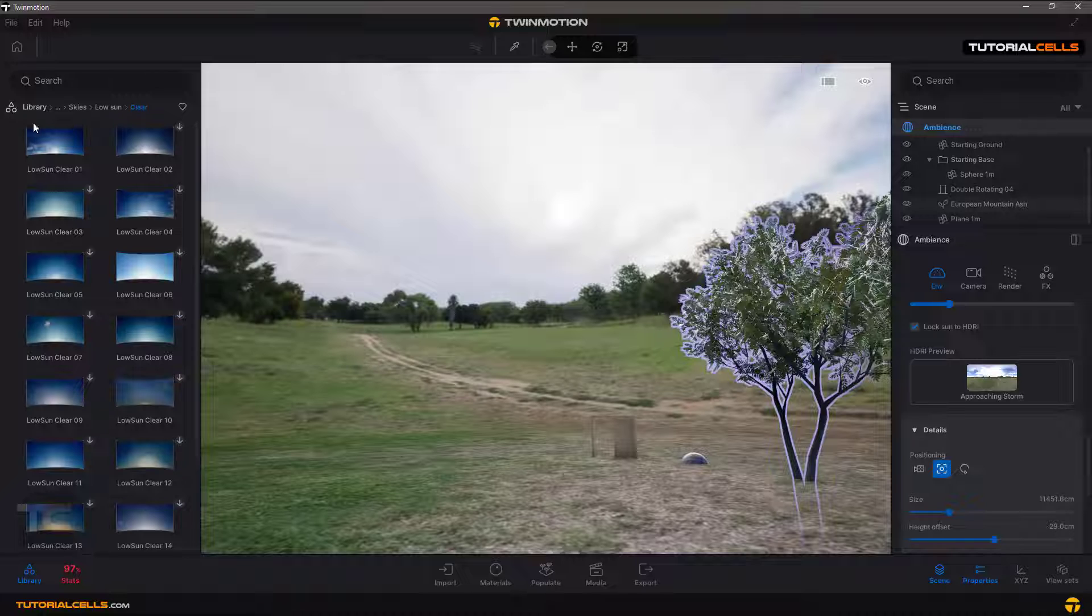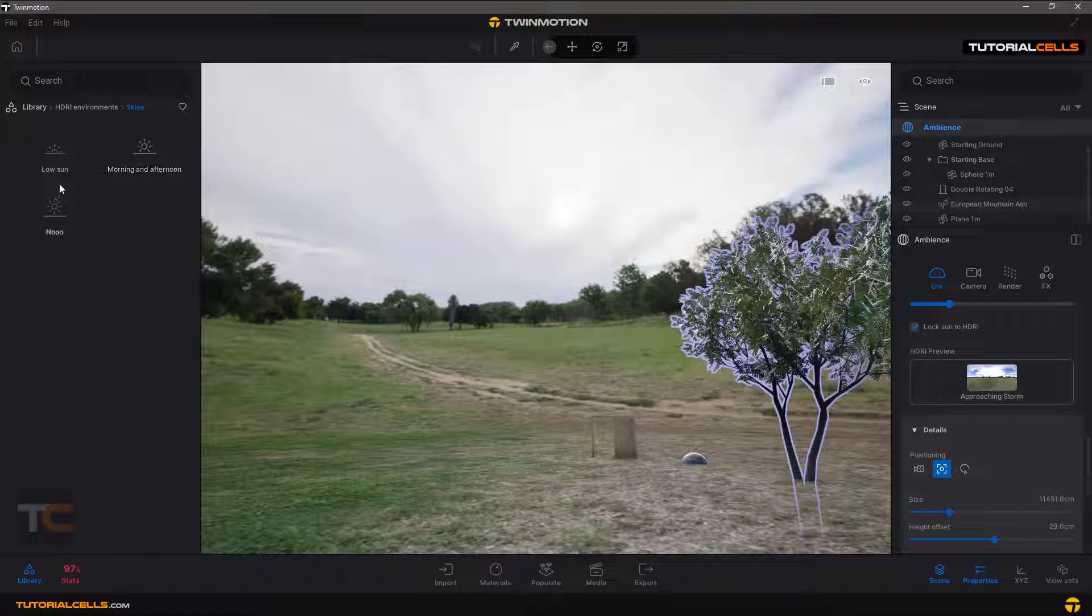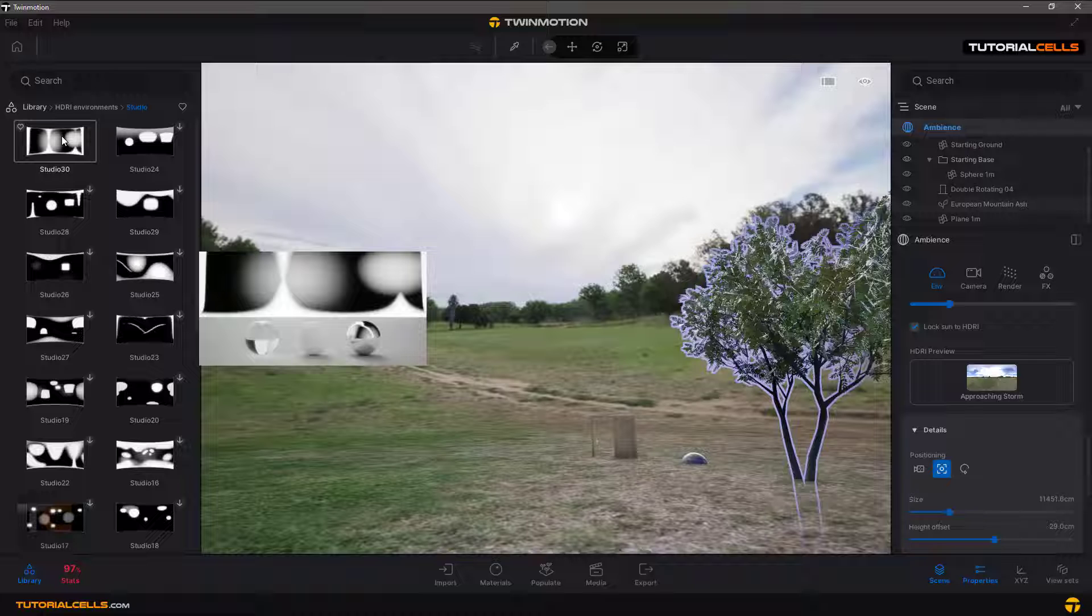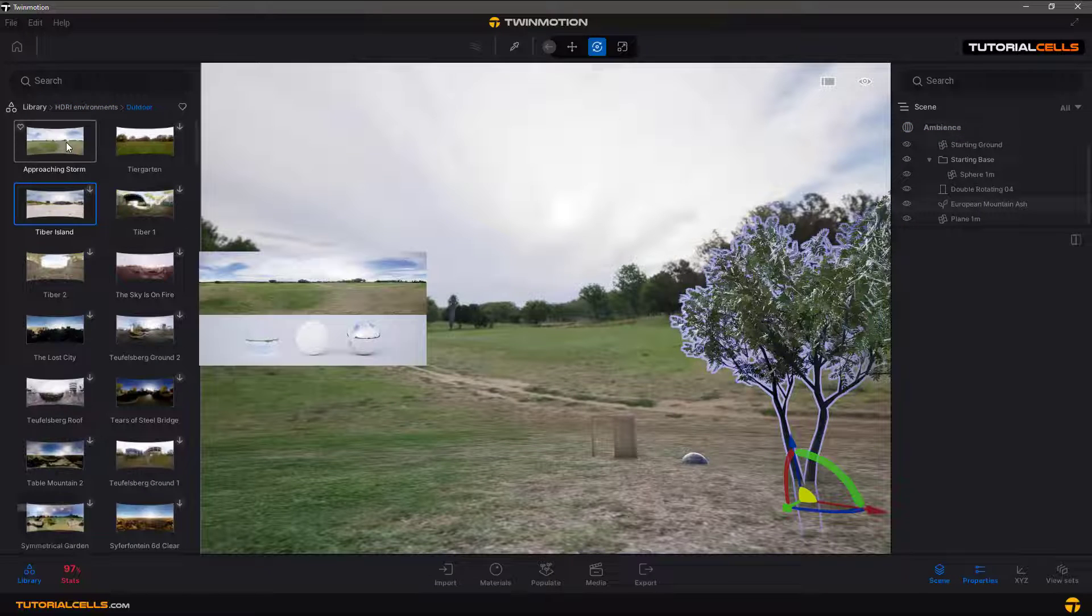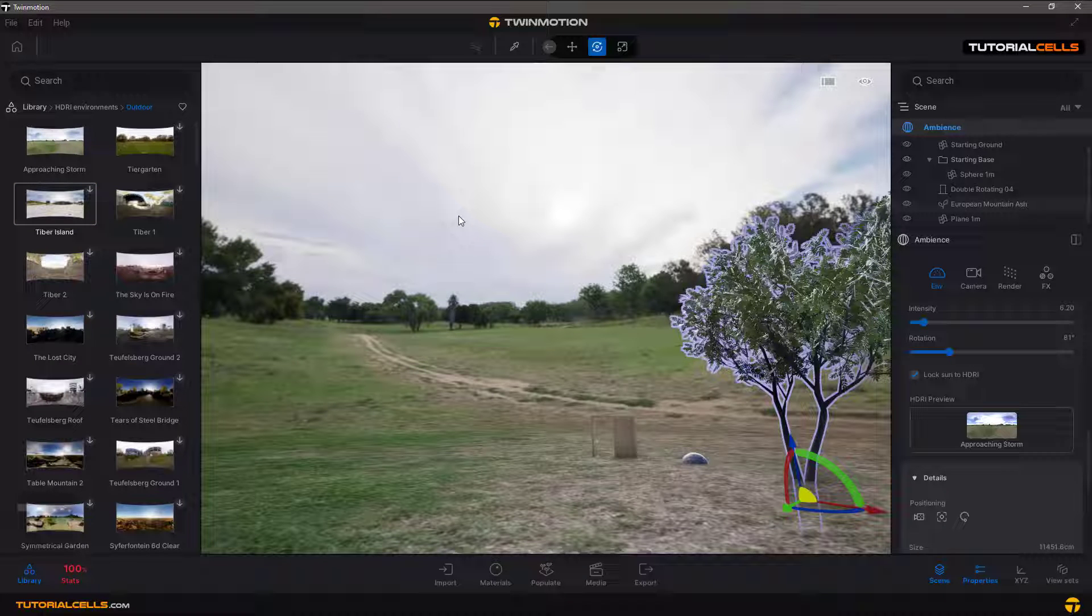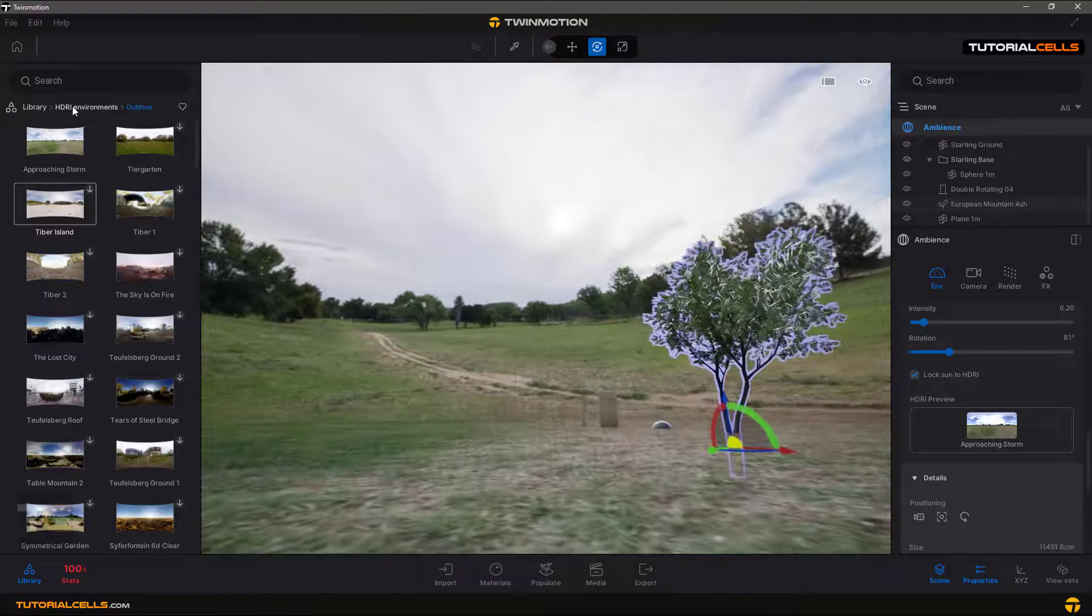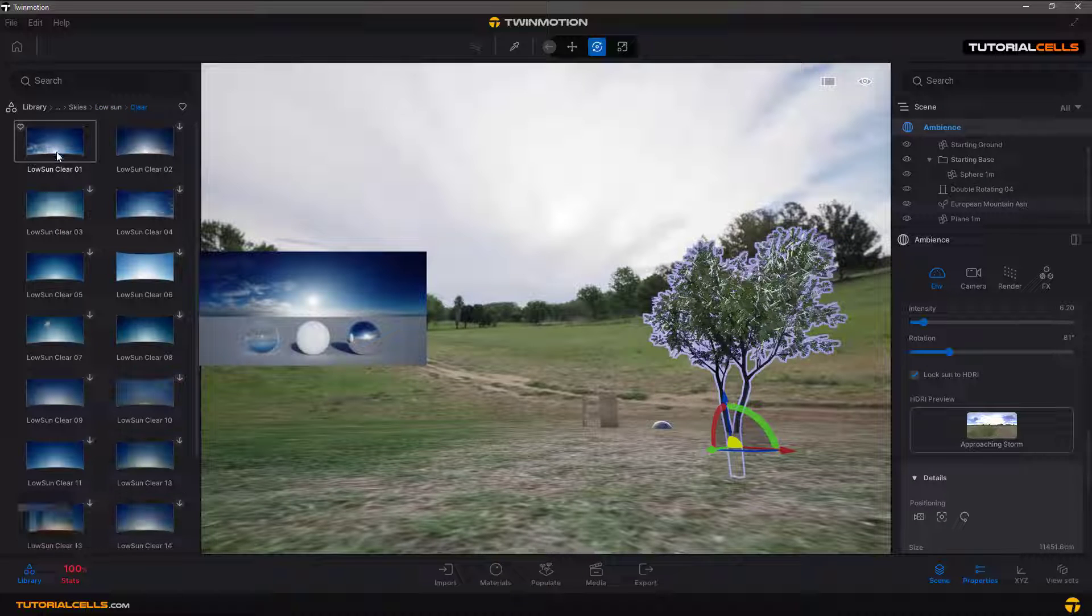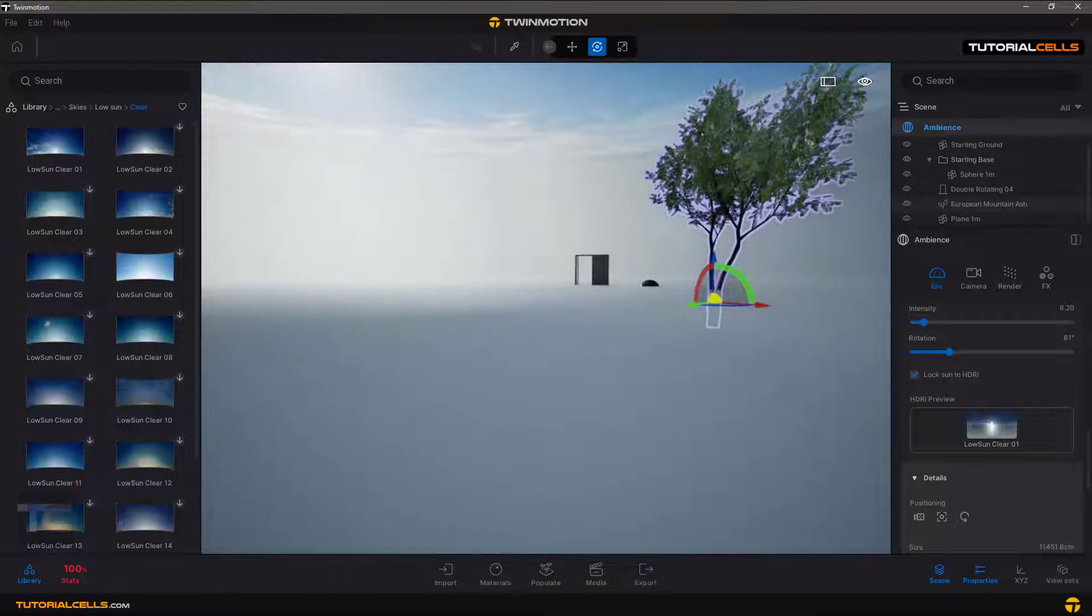That's it. You can insert indoor studios also to render your product, for example, or outdoor. Something like this, you can drag and drop it. Yeah, it was drag and drop sky. Clear sun, cloudy clear sun sky, and now it's a clear sky.